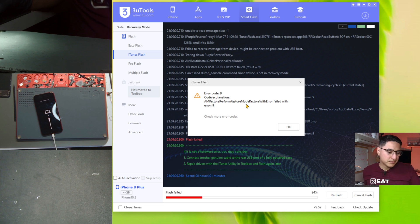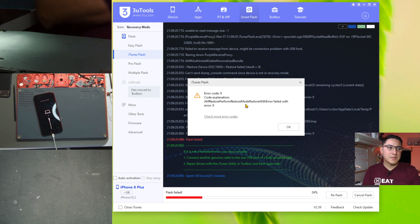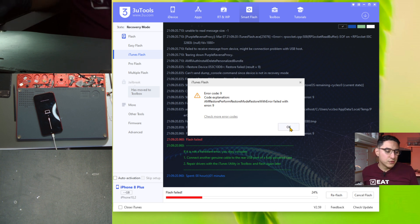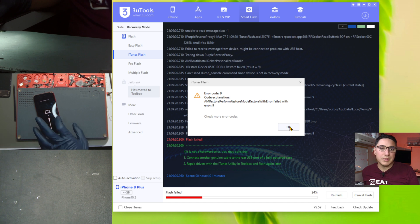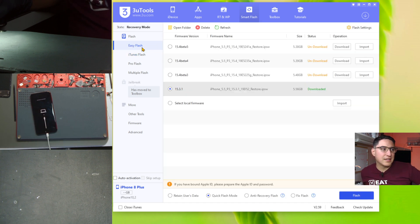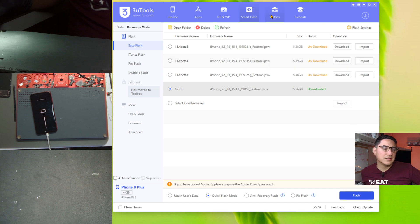But yeah that's the general steps you want to follow and then just kind of take it from there. So let's do this specific repair. Error 9 on iPhone 8 plus is going to be NAND. Being that it's got error 9 here and it failed at 20% on easy flash.